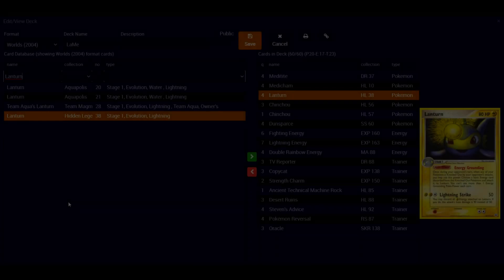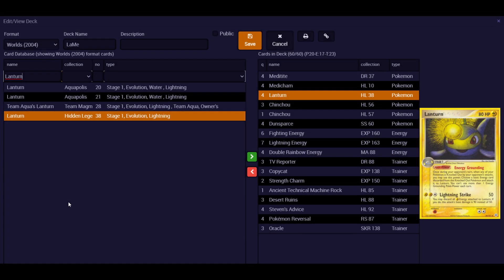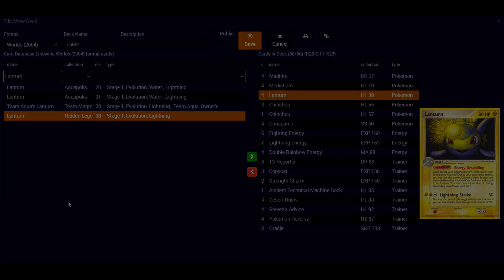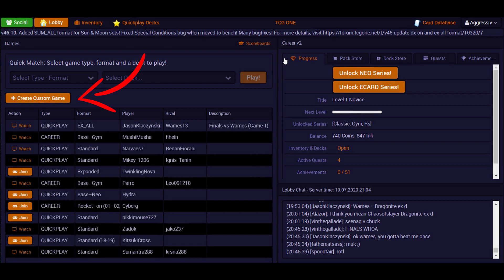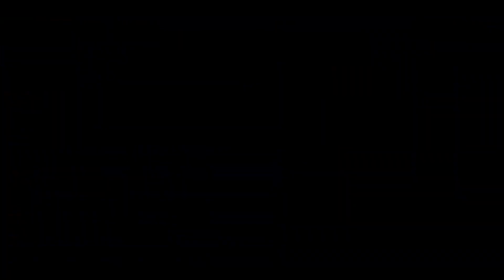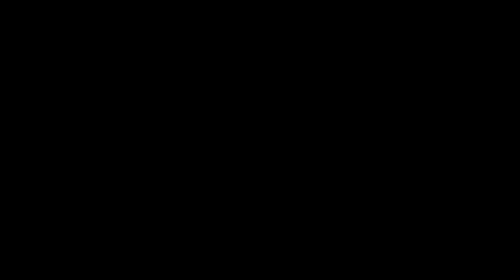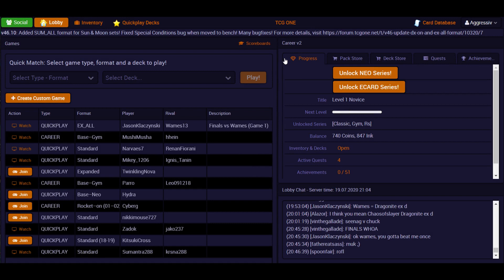So now that you've got a deck together, you've got a couple of options to find an opponent. The first is the create custom game button in the lobby. So it'll put a game in a format of your choosing offered in the public lobby. You can also enter other people's games using the join button if they're in a format that you have a deck for that you want to play in. But the main useful way to challenge opponents is challenging them directly.